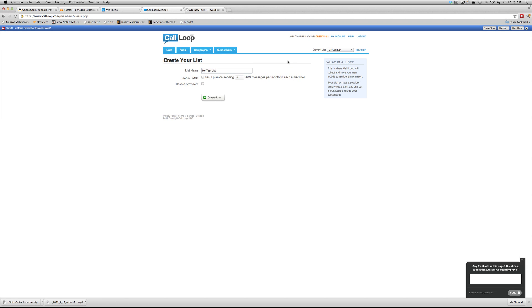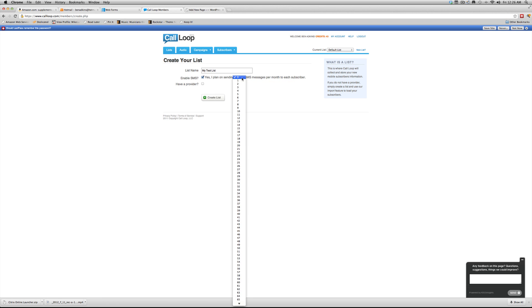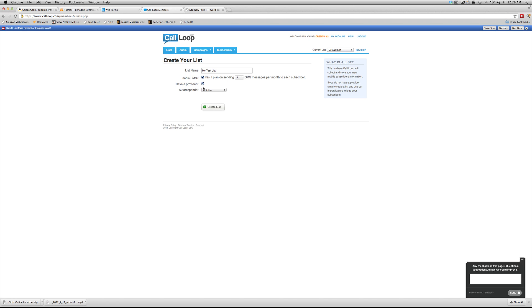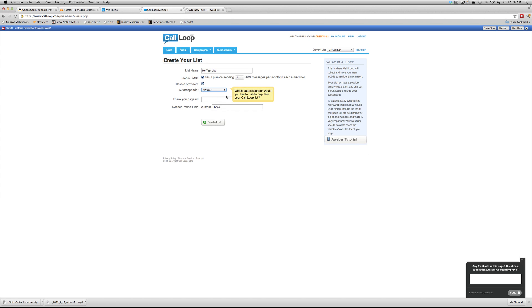So my test list. So we're going to go in, do the my test list. We're going to enable SMS. And I'm just going to say I'm going to send three messages. Have a provider. This is for your autoresponder. So we're going to click, we're going to set up through Aweber. And we're going to set everything up there.